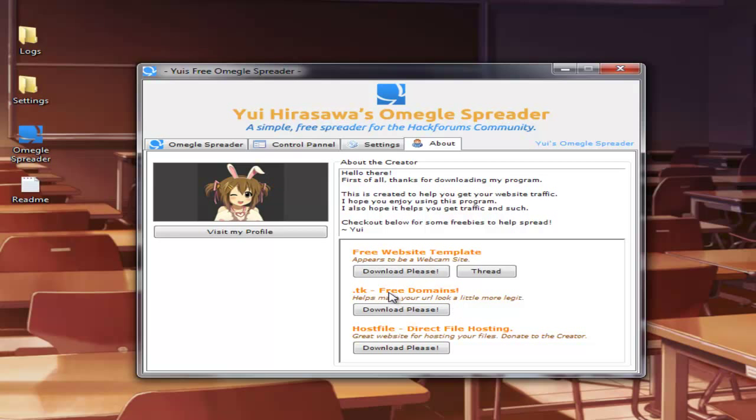The TK, this is free domains. If you want to have your website something like webcamshows.tk instead of webcamshows.freehosting.com, you can give this site a go. That'll make your link look a little bit more legitimate and not like complete bullshit.